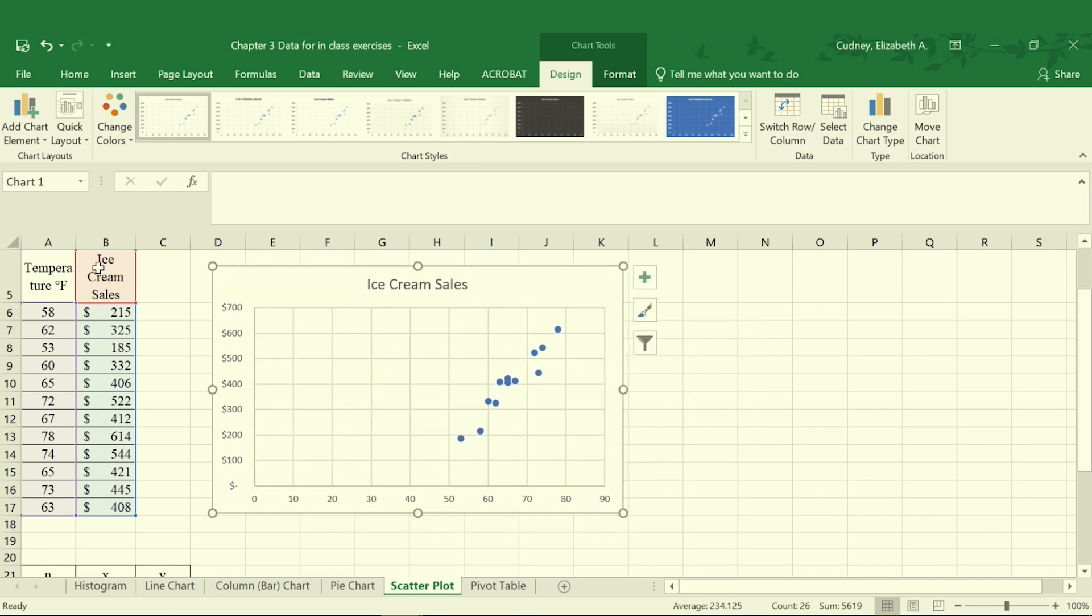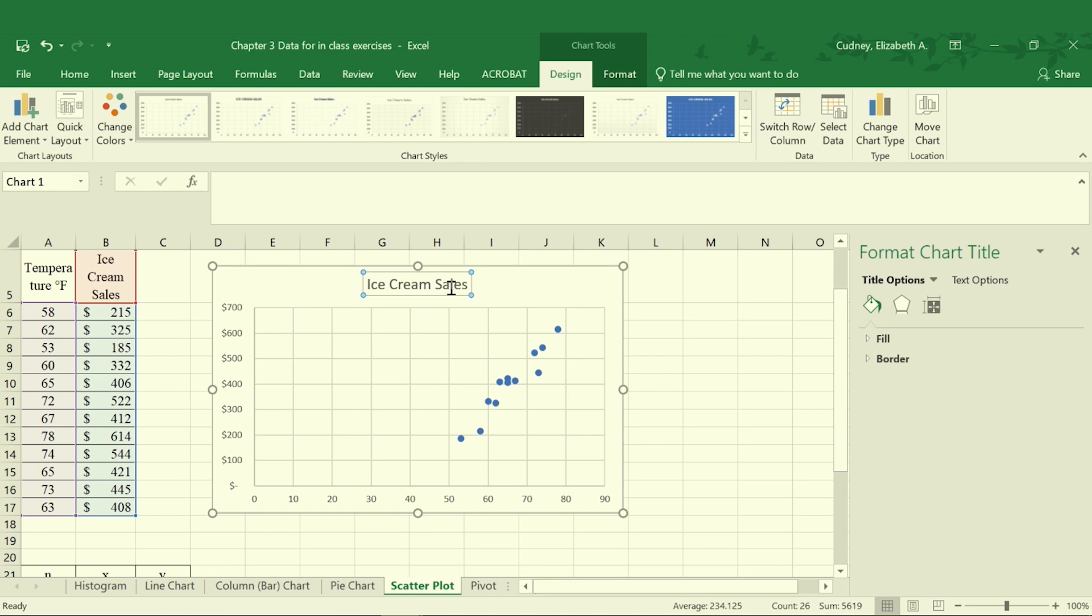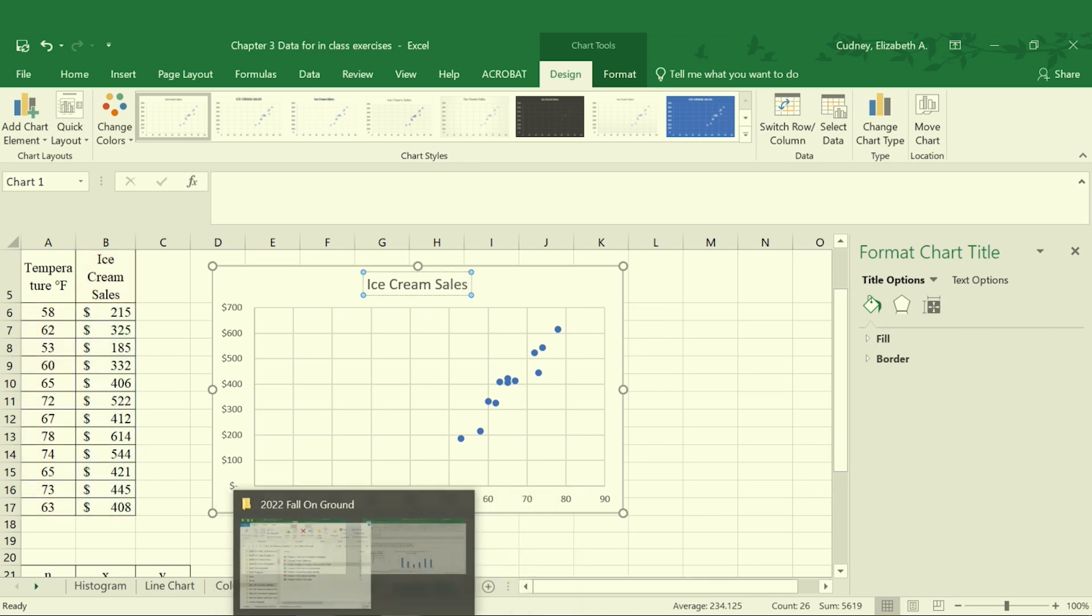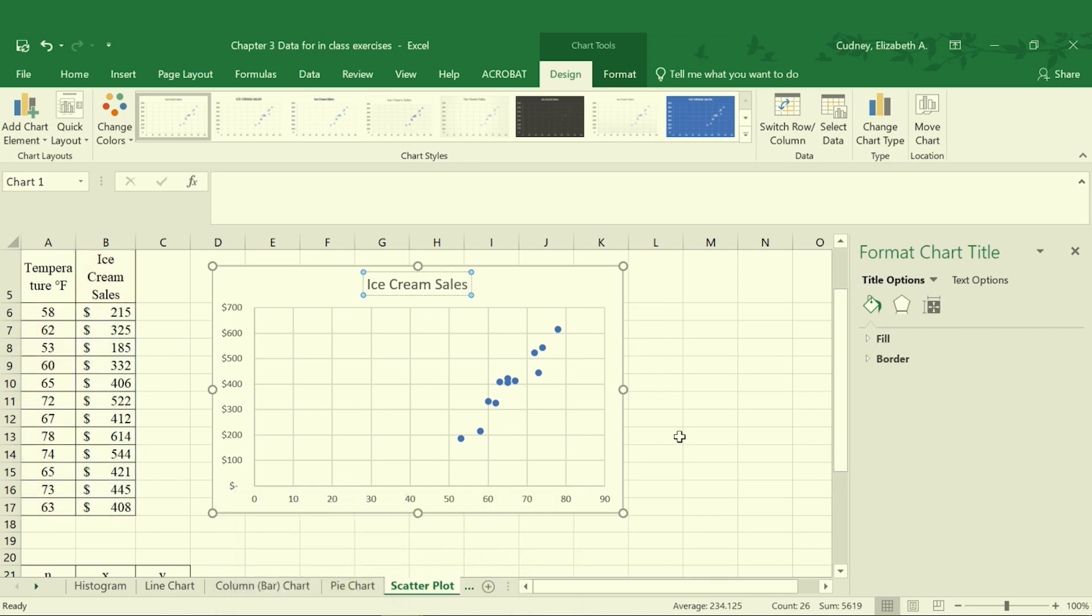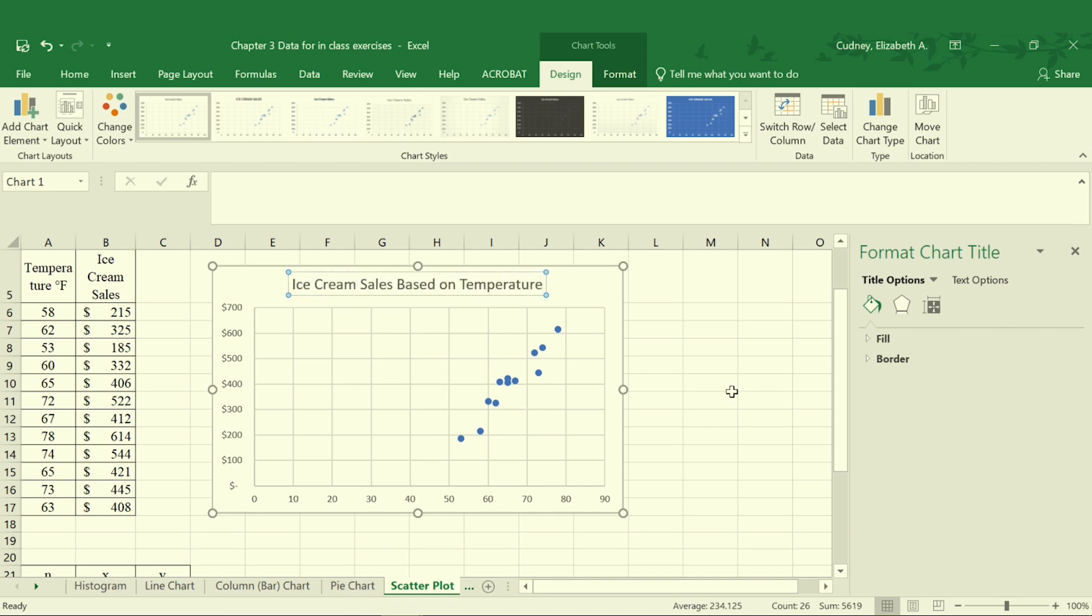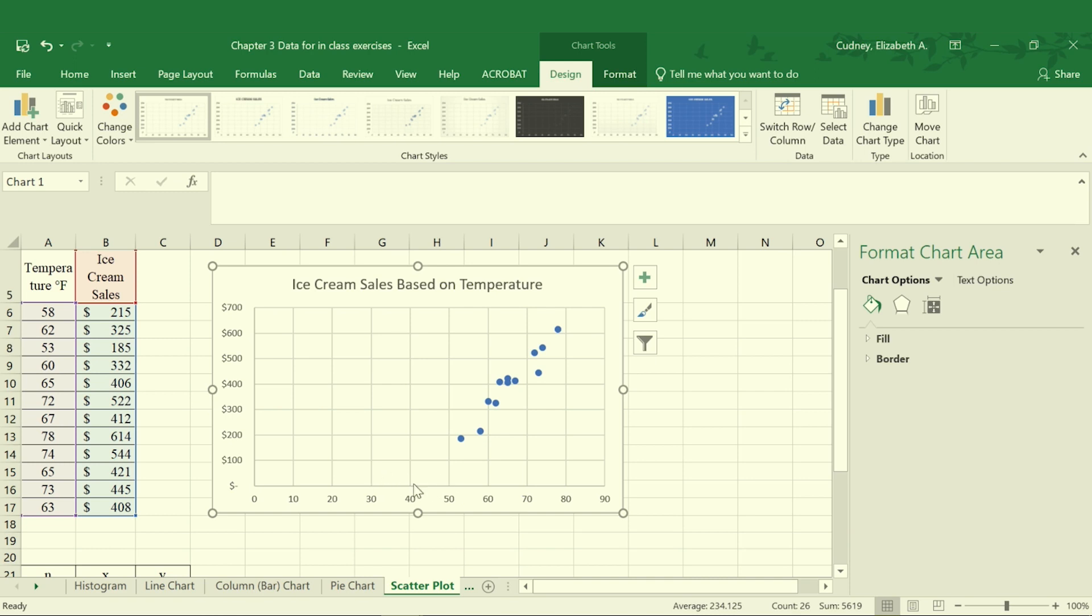Now it is going to go ahead and pull in the information from my y-axis as my title. I'm going to want to change that so it's a little bit more descriptive. In this case it will be ice cream sales based on temperature, and I could change that to be something else more descriptive as well, but that will give me information on the information for my x-axis and my y-axis.